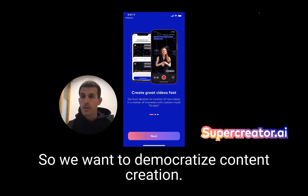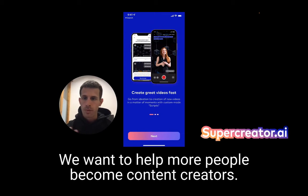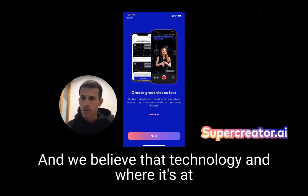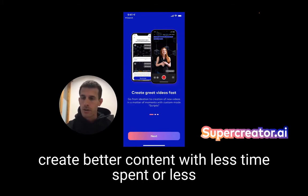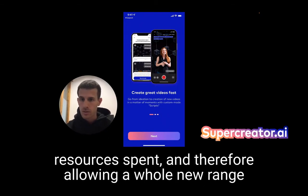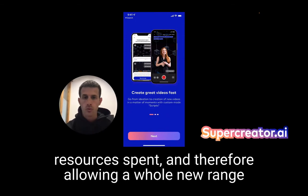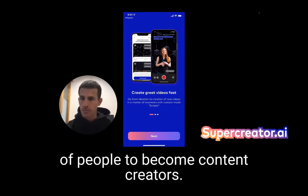We want to democratize content creation. We want to help more people become content creators. And we believe that technology and where it's at today can drastically help us become smarter people and create better content with less time and fewer resources spent, therefore allowing a whole new range of people to become content creators.